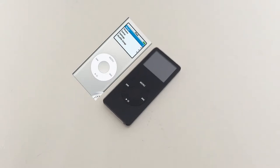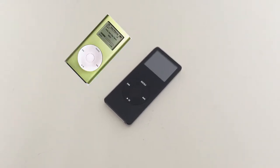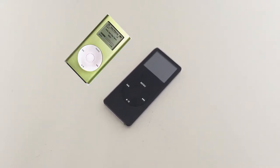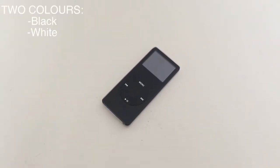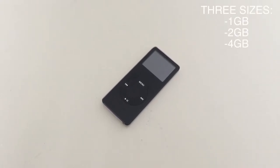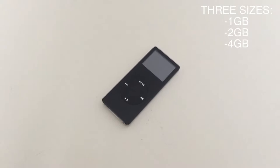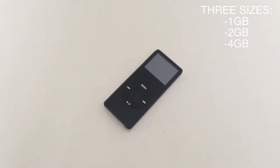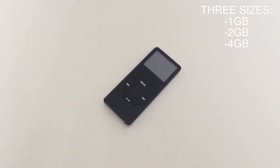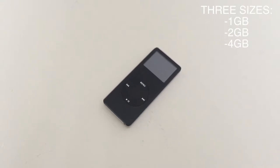This iPod was meant to replace iPod Mini. It came in two colors, black and white. At first, iPod Nano came in two sizes, 2GB and 4GB. But in February 2006, they also added 1GB model, which is the one I have right here.